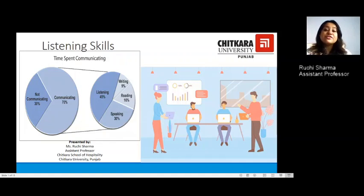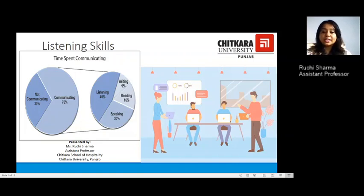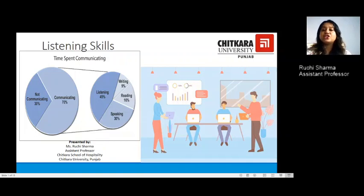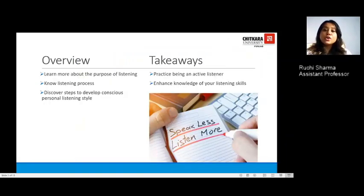Listening accounts for 45% of the entire time we invest in communicating. 9% is spent on writing, 16% on reading, and 30% on speaking. So there is a larger part of our conversation — about 70% of our time — in which we are not speaking and are rather passive agents, following listening at its most in our conversation.